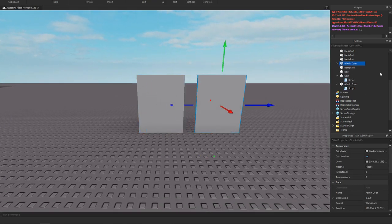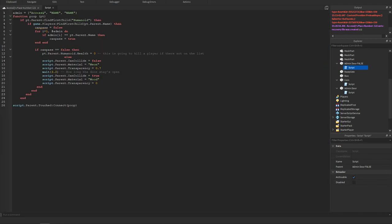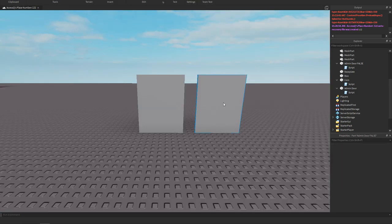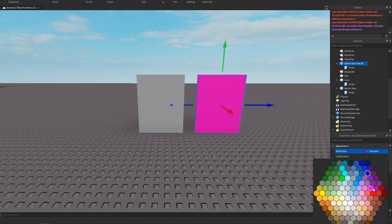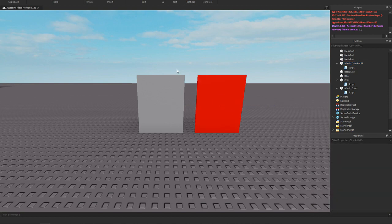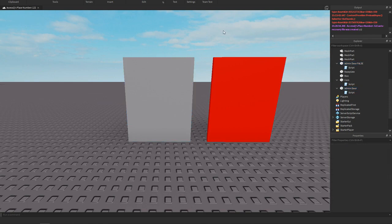I'm gonna make two of these doors, so admin door false. This one I shouldn't be able to pass, let me just remove my name. I'm just going to change this one to red so this one I can't pass, this one I should be able to pass. These are both anchored so we could just play here, test the script out.